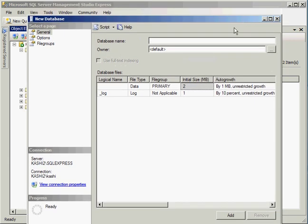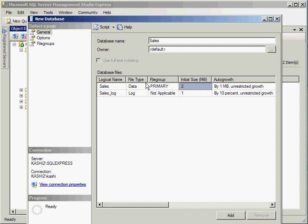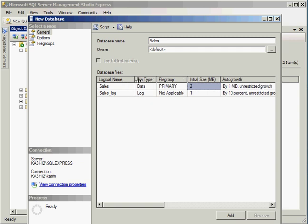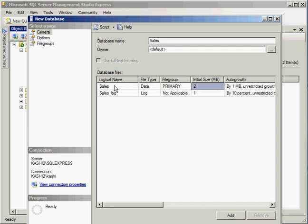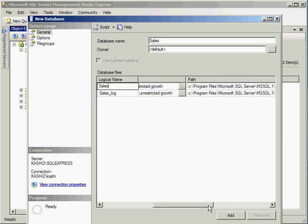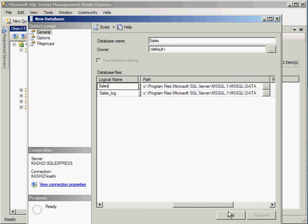So now we have a new window here. I'm going to go ahead and type in sales. Notice it's going to go ahead and create two files. Every SQL Server database has two files. One's a data file, and then there's a log file. It picked up a logical name for sales. If you go right, this is the actual physical path where it will be creating that file.